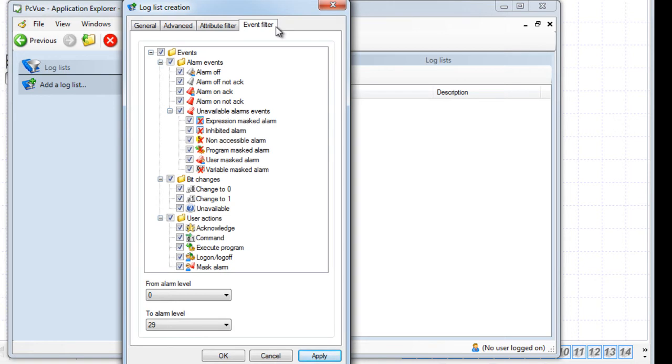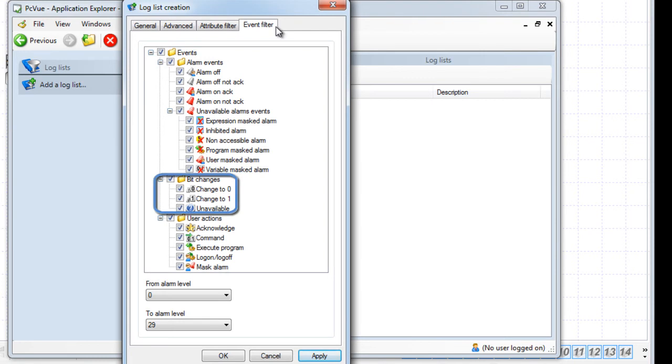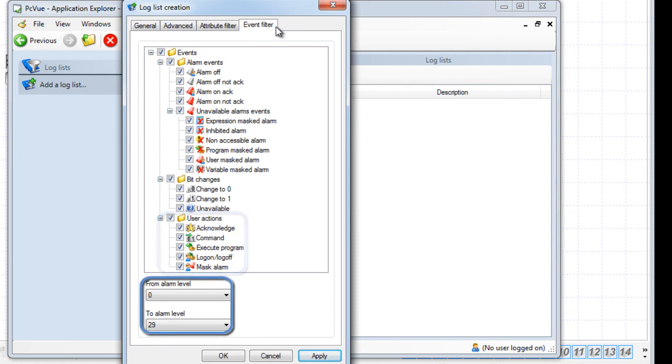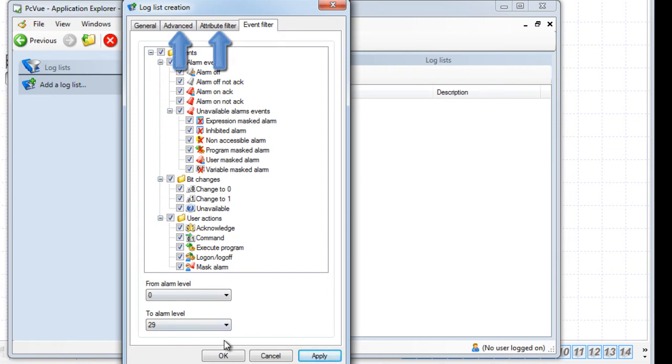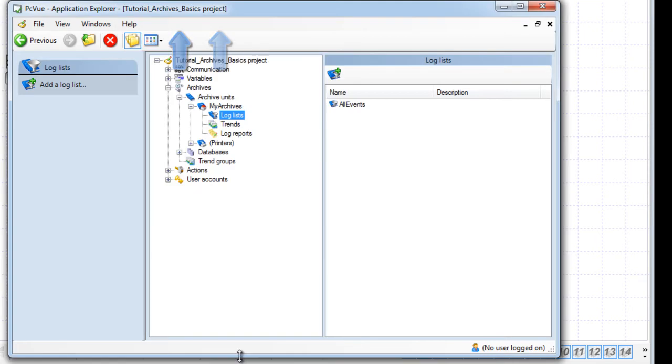The tab Event filter defines the events to be logged with the log list: alarm events, bit changes, and user actions. You can also define the alarm level for the alarm to be logged. Here we left all the events selected. The other two tabs will be discussed in the advanced tutorial. Click OK and the log list is now created.